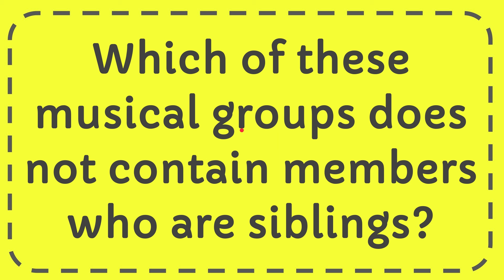In this video I'm going to give you the answer for this question and the question is which of these musical groups does not contain members who are siblings?